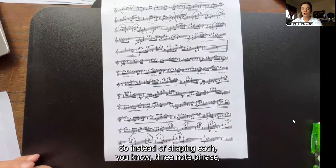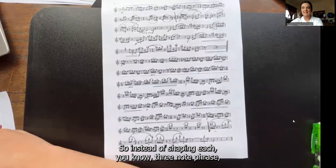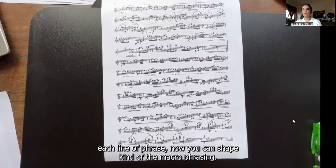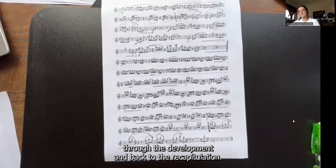So instead of shaping each three-note phrase or each line, now you can shape the macro phrasing — leading all the way to the end of the exposition, through the development, and back to the recapitulation.